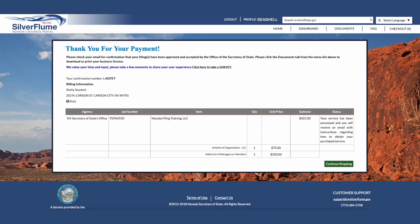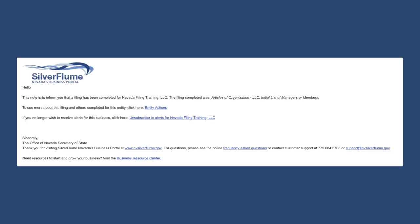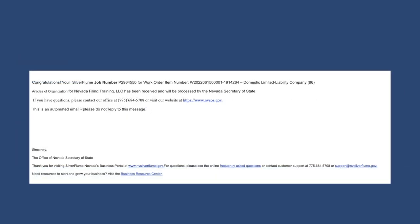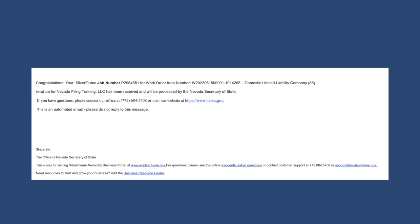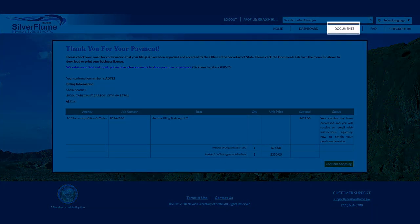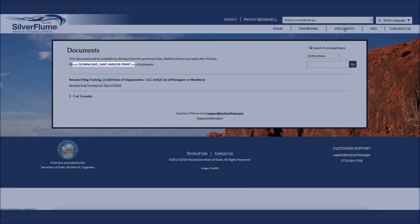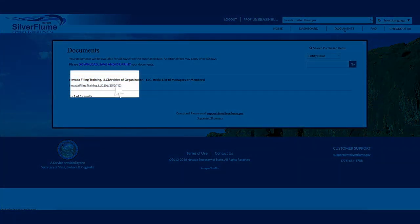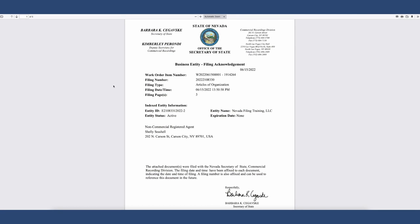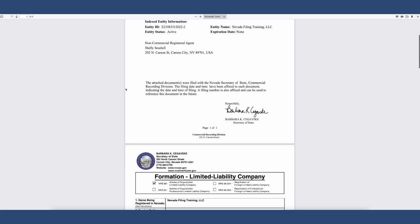You should receive four emails to the email registered to the SilverFlume account: the first being an external submission received including a work order number for the Articles of Organization; the second being an external submission received including the same work order for the initial list; the third being a digital receipt with the confirmation number; and the fourth being a notification of filing. The documents will be able to be downloaded and/or printed from the Documents tab at the top of the SilverFlume home page. Please note that the documents must be printed and/or downloaded within 60 days from the time of filing. If the documents are not downloaded or printed, you will be responsible for fees to obtain duplicate copies. If you cannot view your documents within the 60-day timeframe, please contact Customer Service at 775-684-5708.